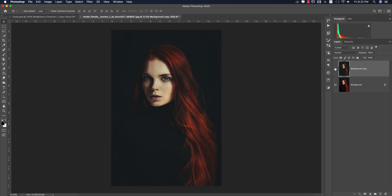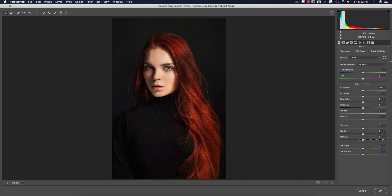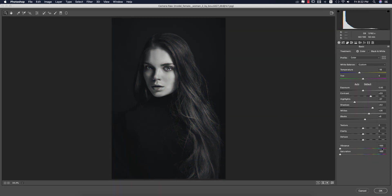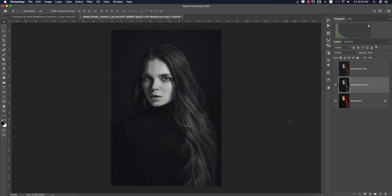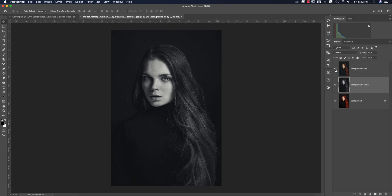Now let's see the before and after, and apply the second preset. Go to Filter, Camera Raw Filter — this one is the black and white moody preset, untitled. The main change is vibrance at 100% and saturation at minus 100%, which gives you the black and white look. Hit OK. So the moody colorful preset looks like this, and the black and white one looks like that.